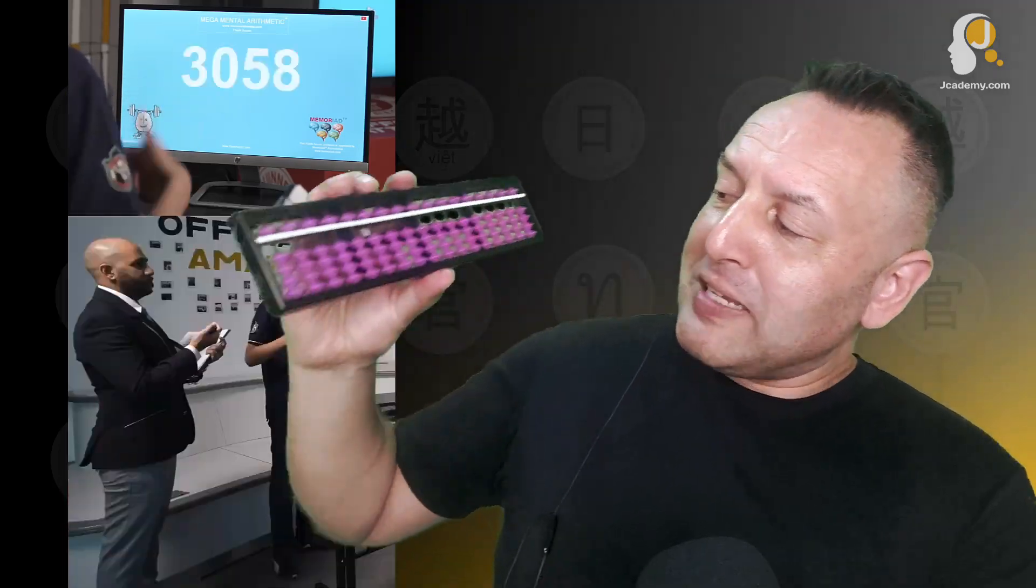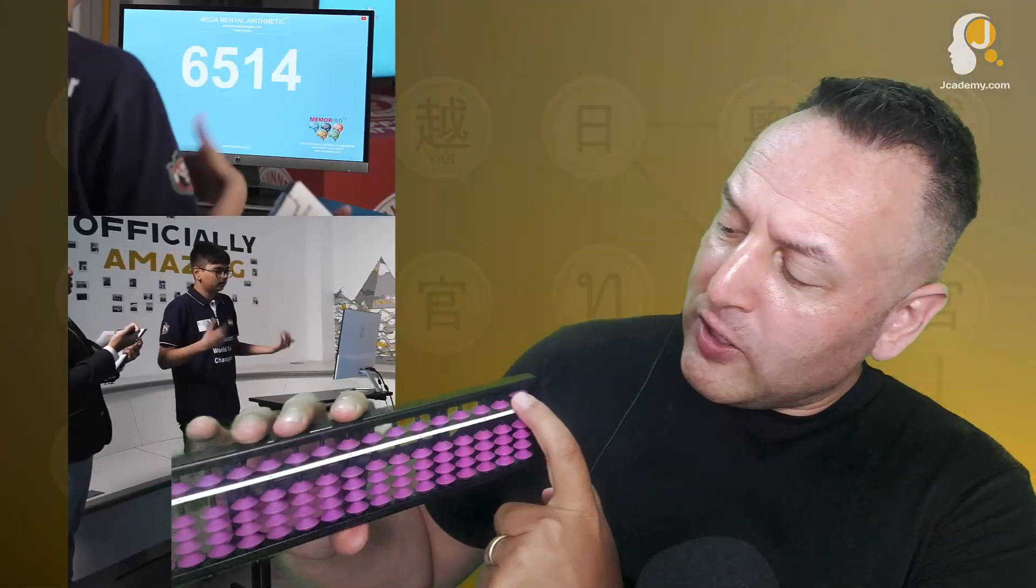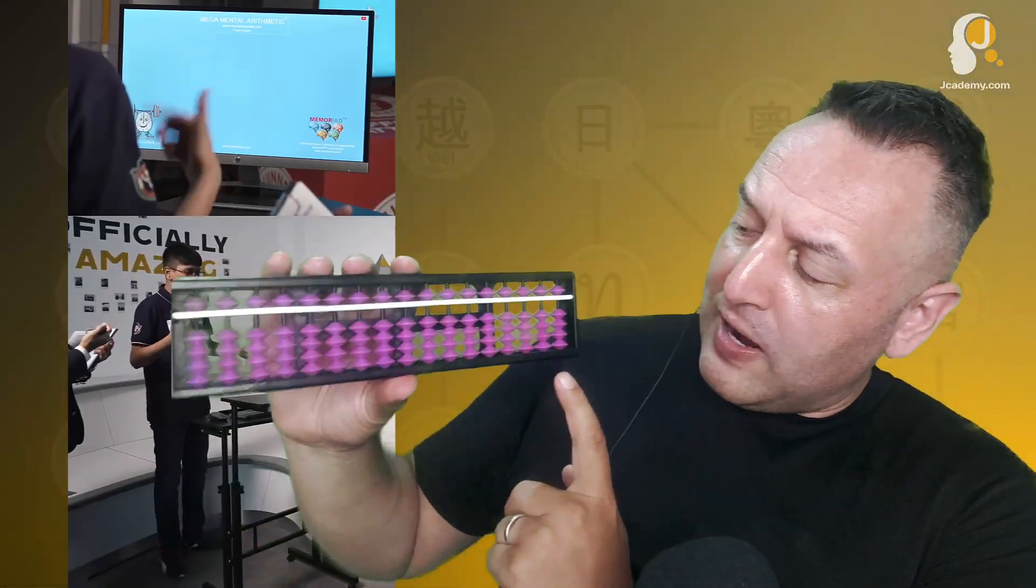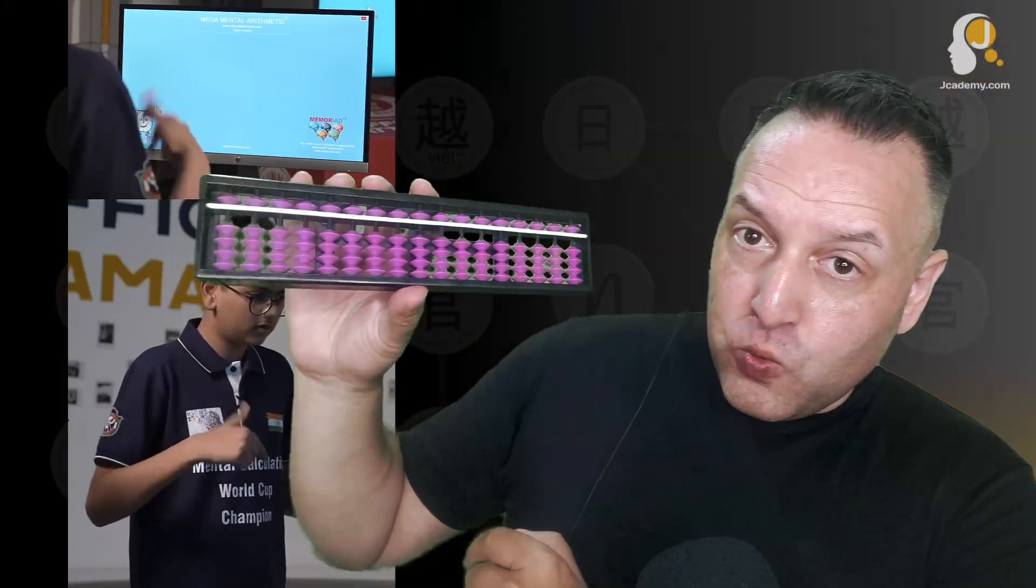Now if you look at the Japanese version, the Soroban, it's very similar. Basically those extra beads are redundant and so you have one up top worth five and these one beads down the bottom.